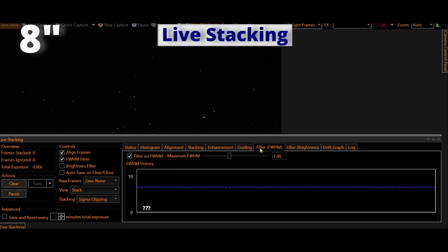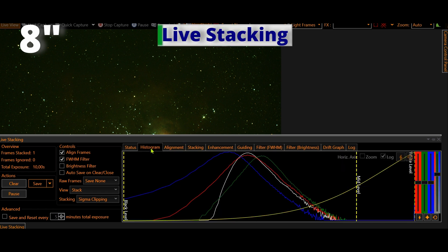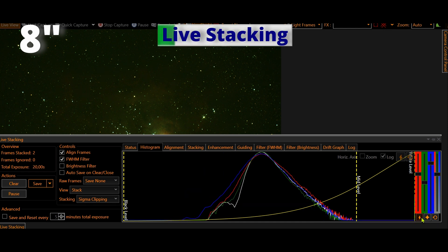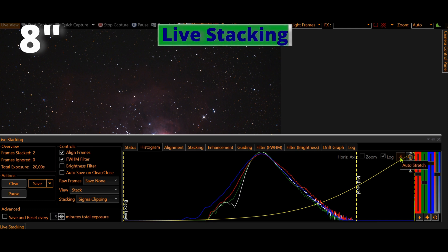Here it comes — bam! — in 8 seconds. The green bar is a good sign. Now let's open the histogram while it's building the second frame, and auto color. We want those colors to pop. Now it's capturing the third frame at 24 seconds. Auto stretch.